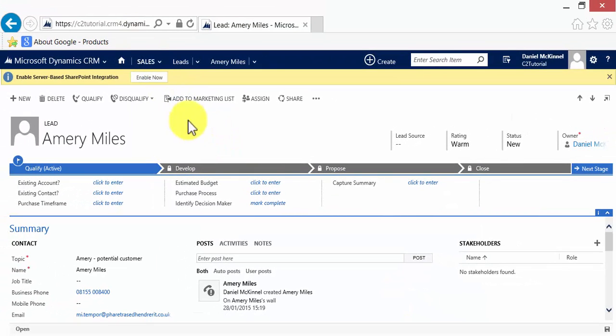And now, when we refresh, you'll see a few things have happened to this lead based on the entry that was made on the dialogue.